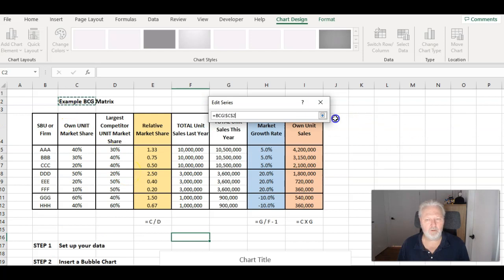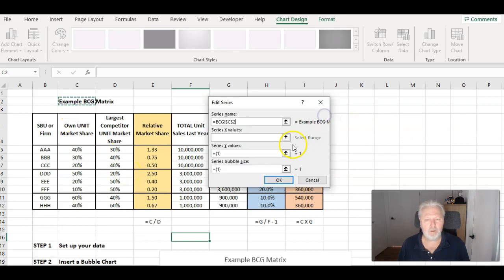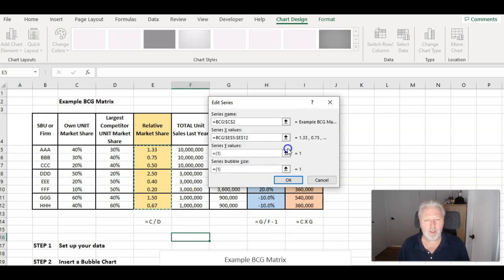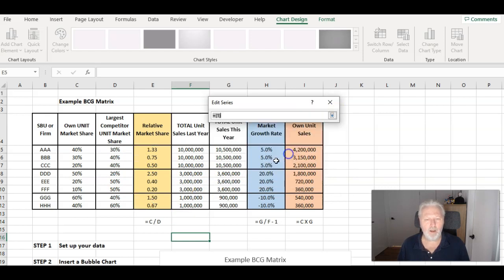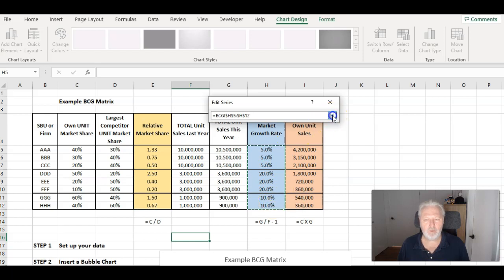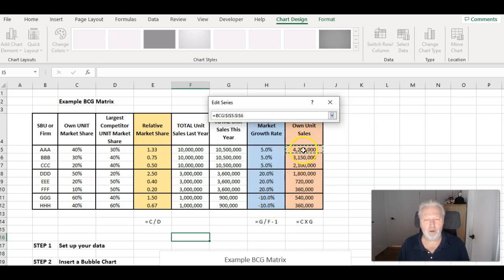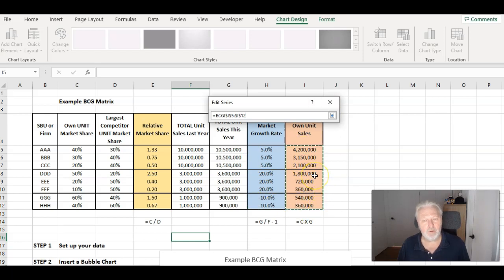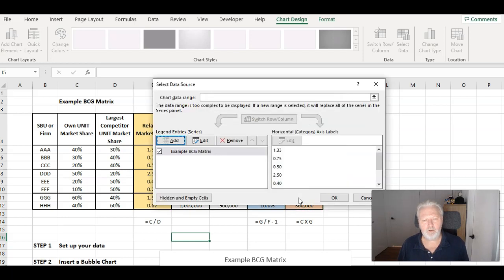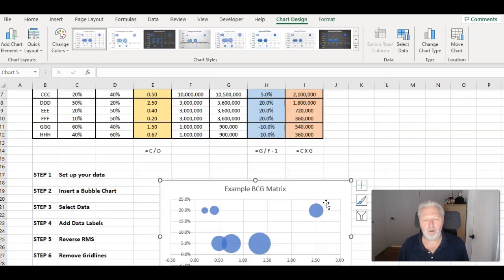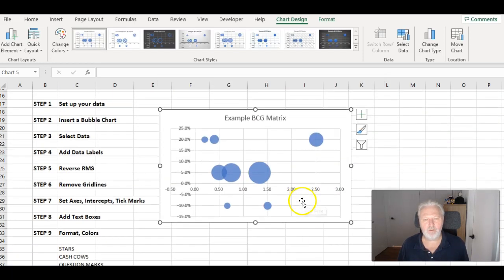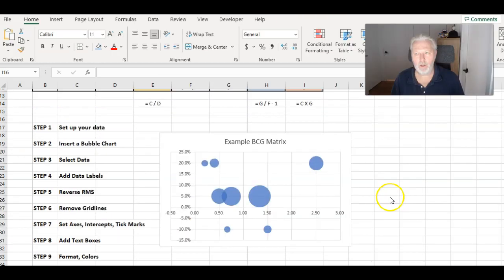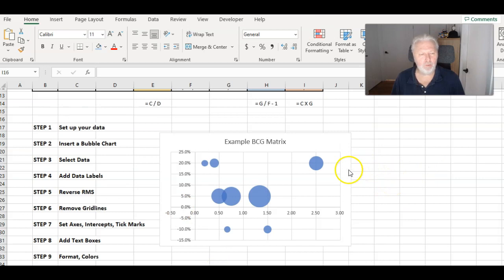And the series name is whatever I'm going to call the chart. I'm just going to call that example. Then the X values is relative market share because that runs along the bottom. The Y values is the percentage growth rate, runs up and down. And then I'm using the bubble sizes as this. Don't worry about the size of the numbers because they're all relative. And Excel will adjust. And then I hit okay. And I have something initially that looks like that.